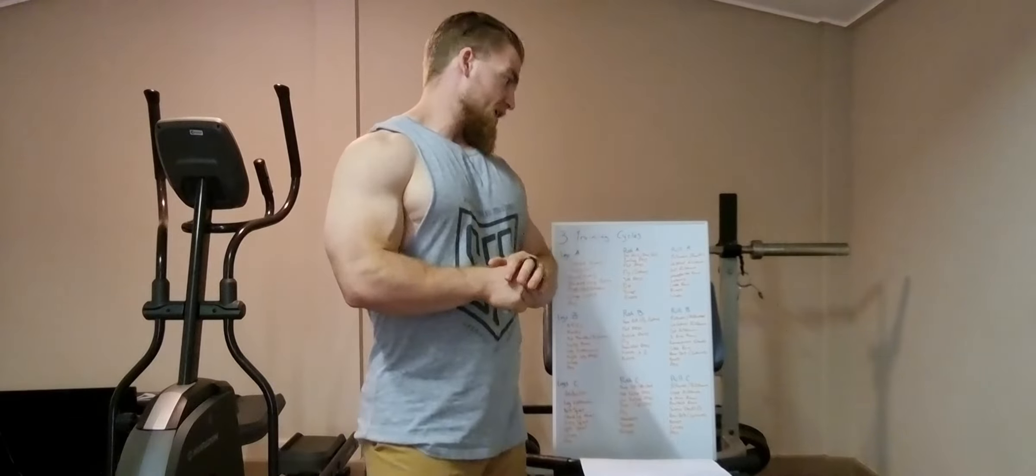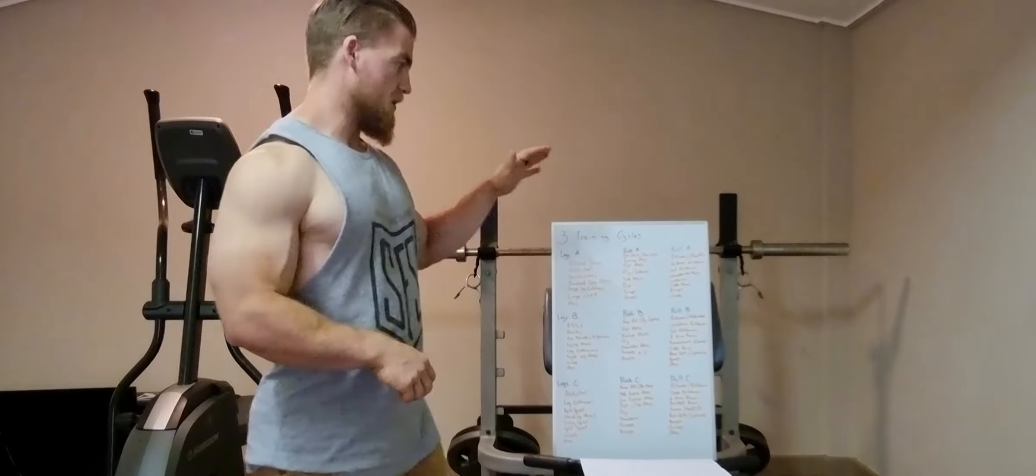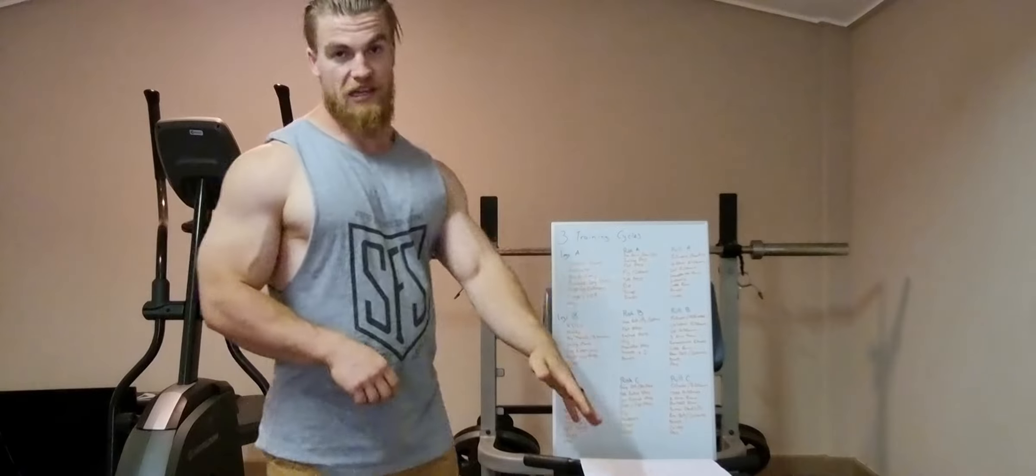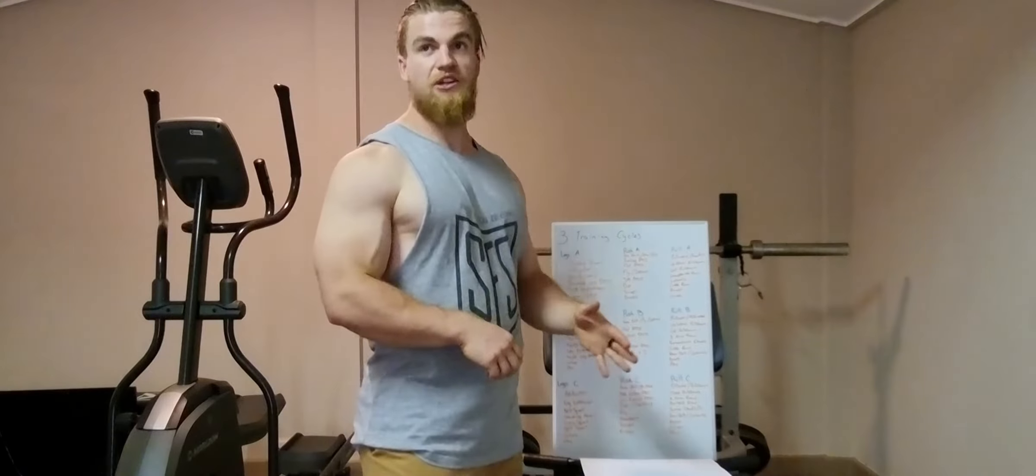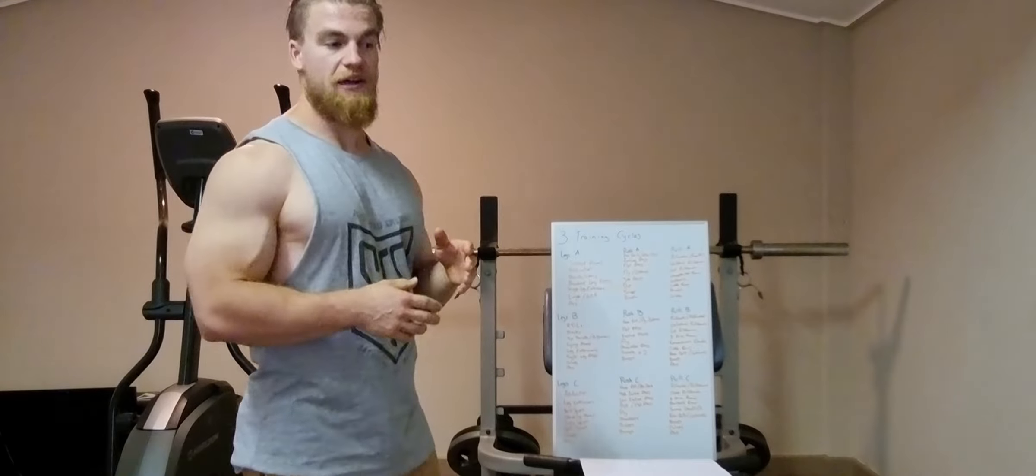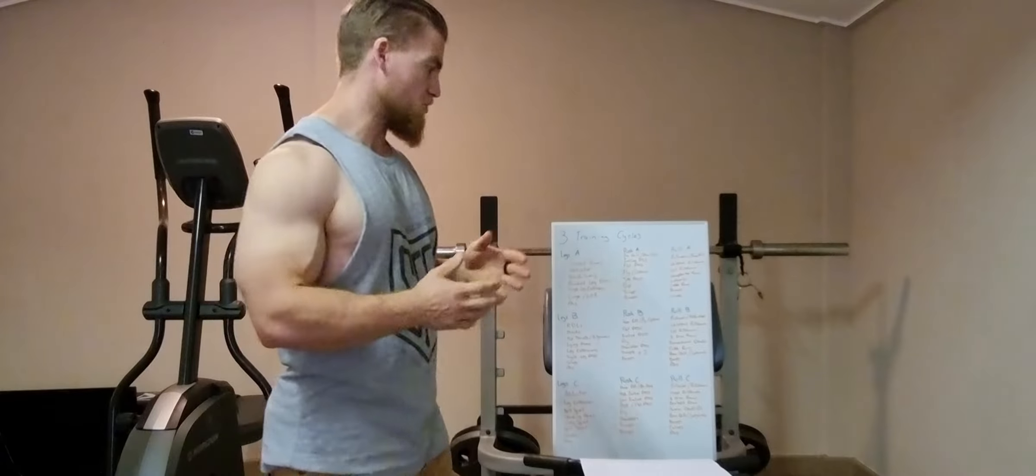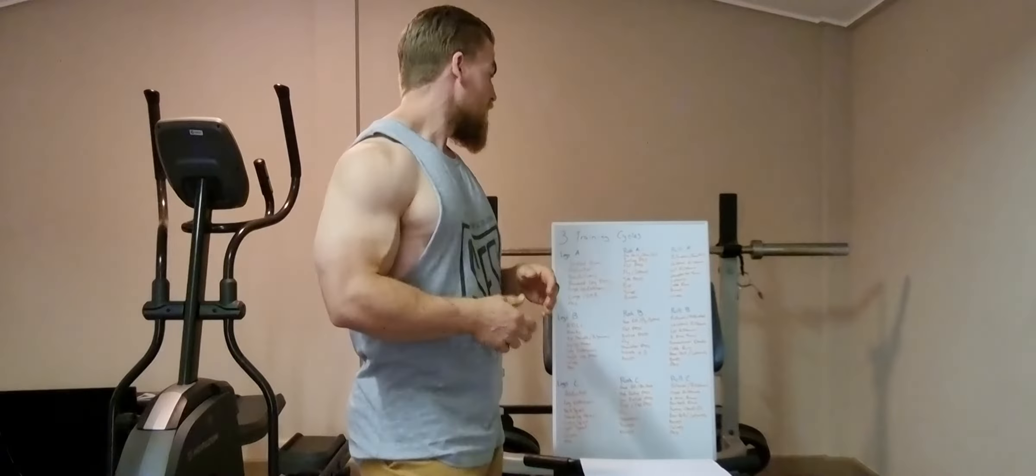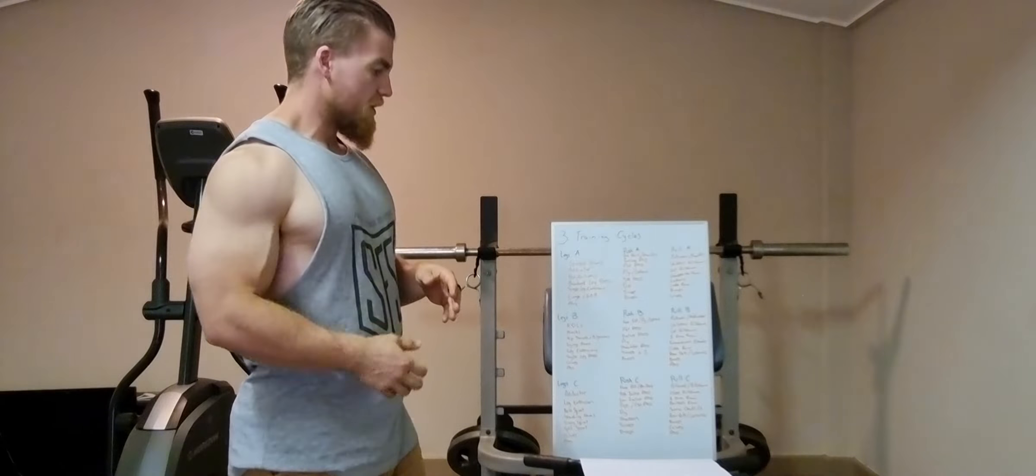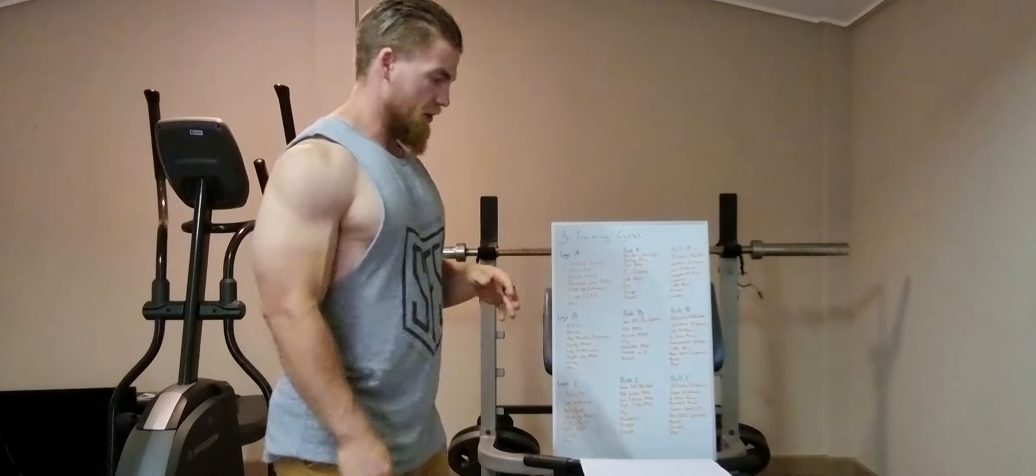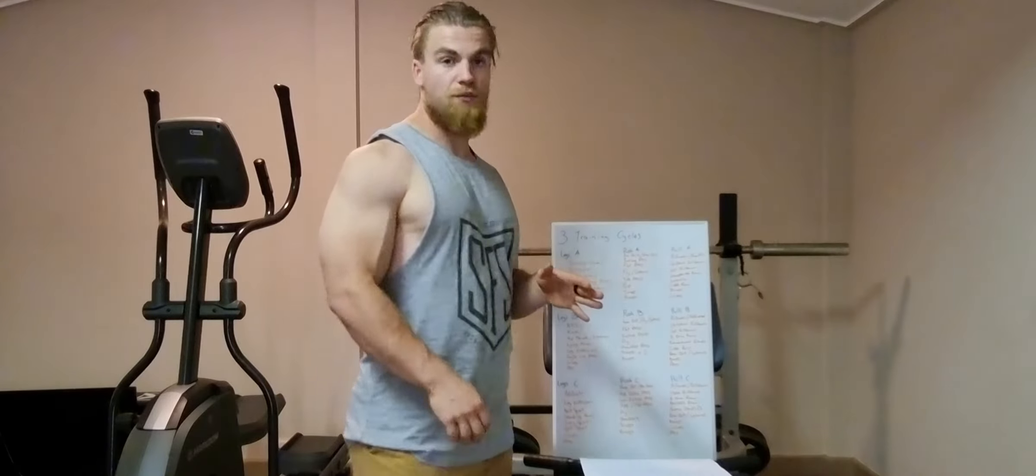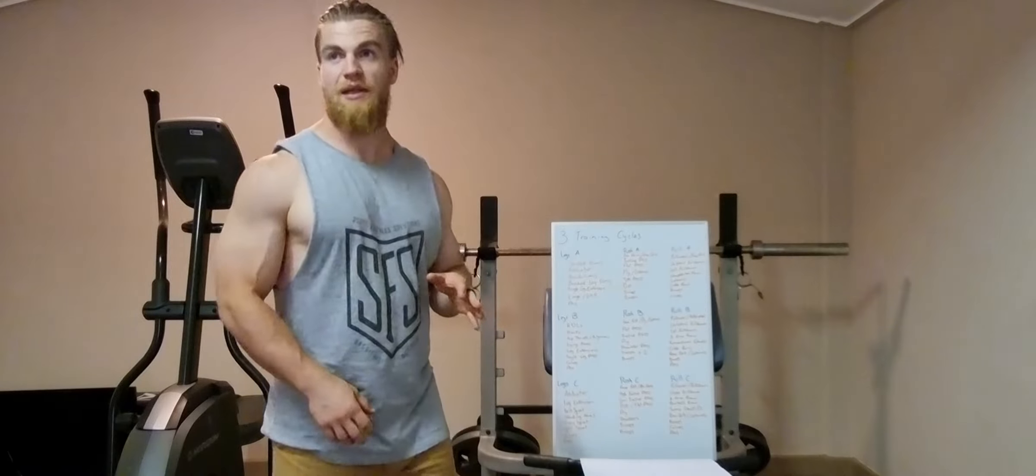So number one, variety, got three different workouts for each muscle group. So, that's first and foremost why I program that way.